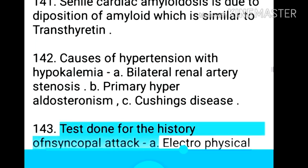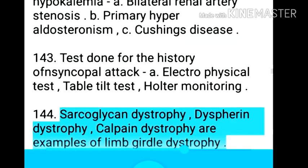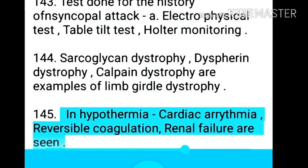Point 144: Tests done for history of syncopal attack — electrophysiological test, tilt table test, and Holter monitoring. Point 145: Sarcoglycan dystrophy, dysferlin dystrophy, and calpain dystrophy are examples of limb-girdle dystrophy.